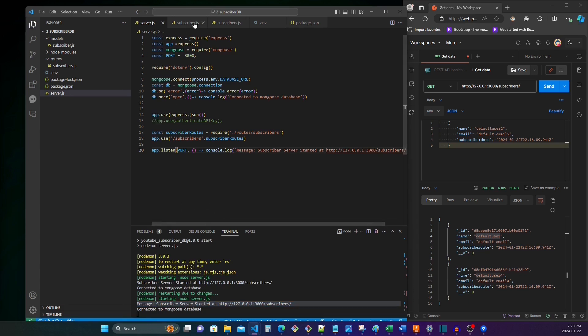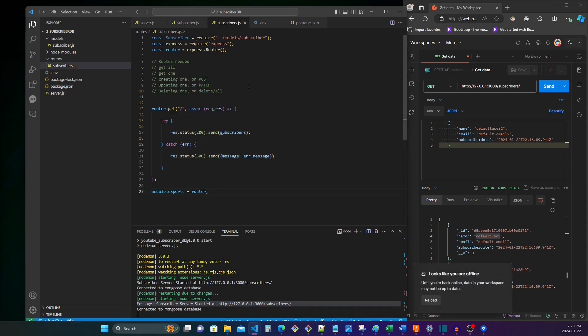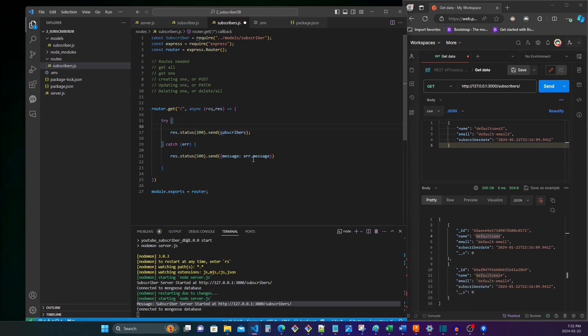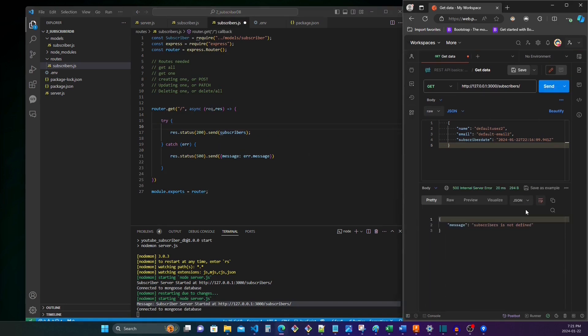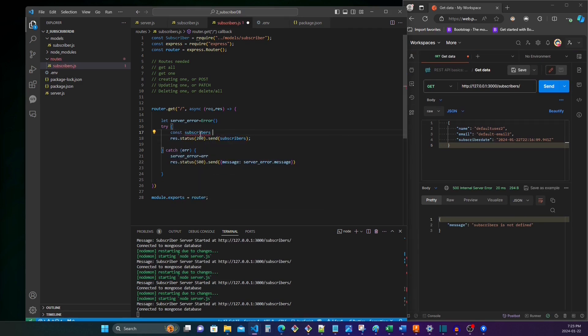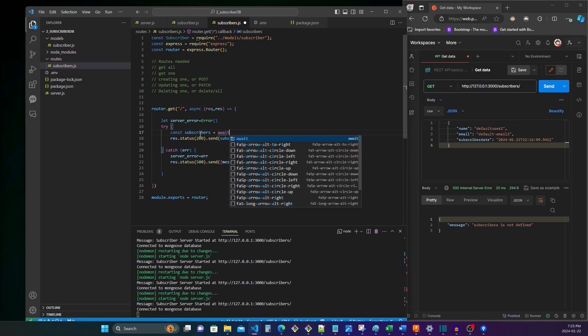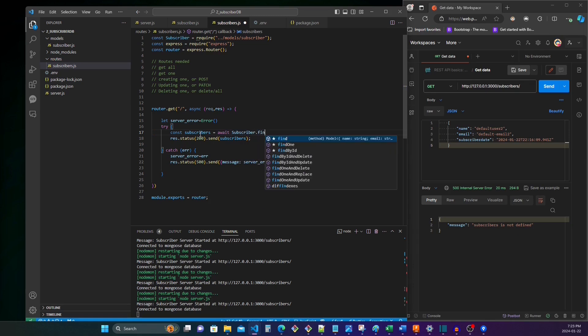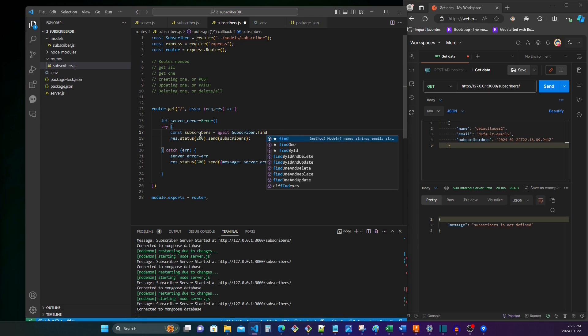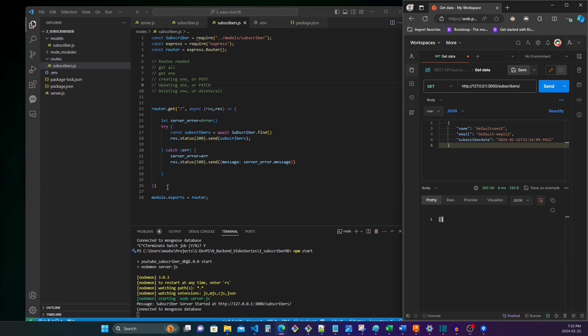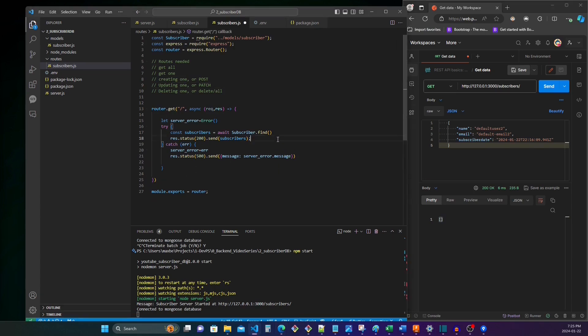So our server is running. We now need to update all the different routes to get our functionality. So let's go back to subscribers. So when we send it, it should just give us an error message: subscribers not defined. That's the message. So what we do is we say const subscribers equals, and then because we're accessing the database, we say await subscriber.find. So now we see that we get an empty list because we haven't added any subscribers to this new database.